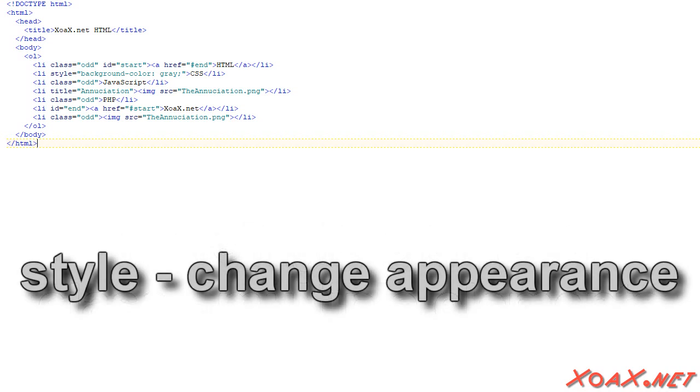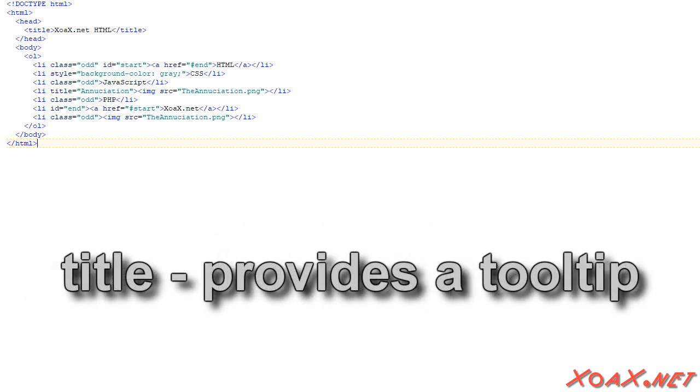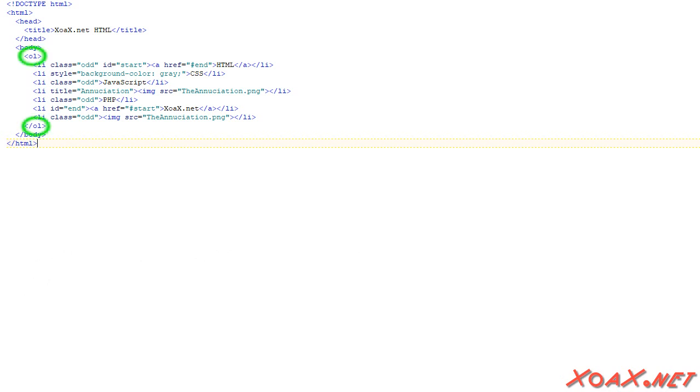The Style is used to change the appearance of an element, and the Title is used to create a tooltip for an element. This document contains an ordered list.